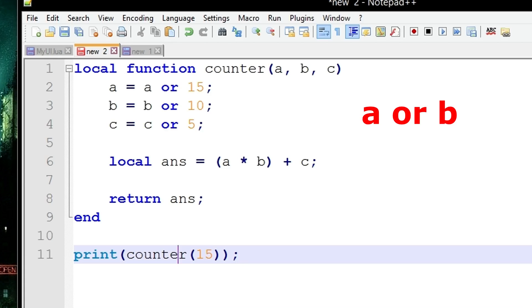If a is false and b is true then it's going to pick b. If both are false then whichever situation you're in, the resulting answer is going to be false.